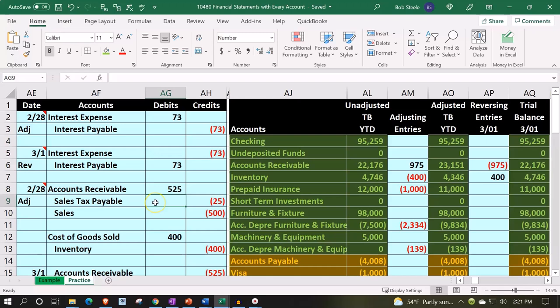Here we are in our Excel worksheet. In prior presentations, we put together the Excel worksheet from a blank sheet, and now we're continuing to enter transactions into it. There are two tabs down below: an example tab and a practice tab. The practice tab starts out where we left off last time, with the example tab essentially being an answer key. We're going to continue here at the practice tab.